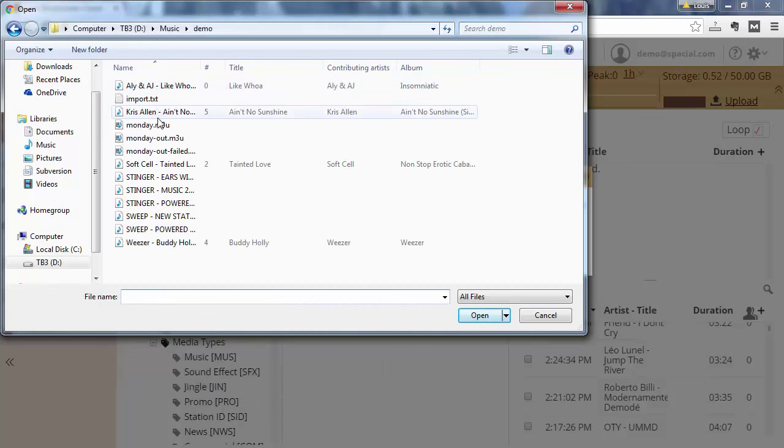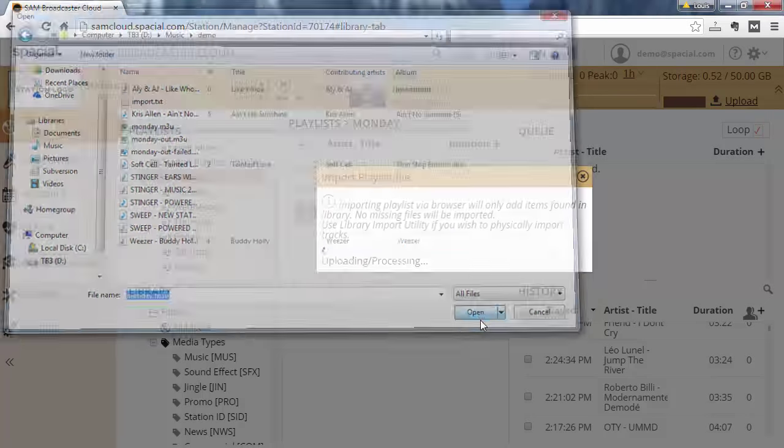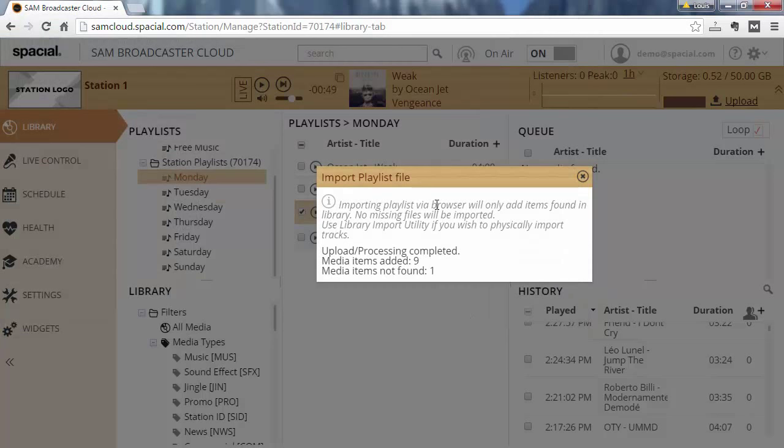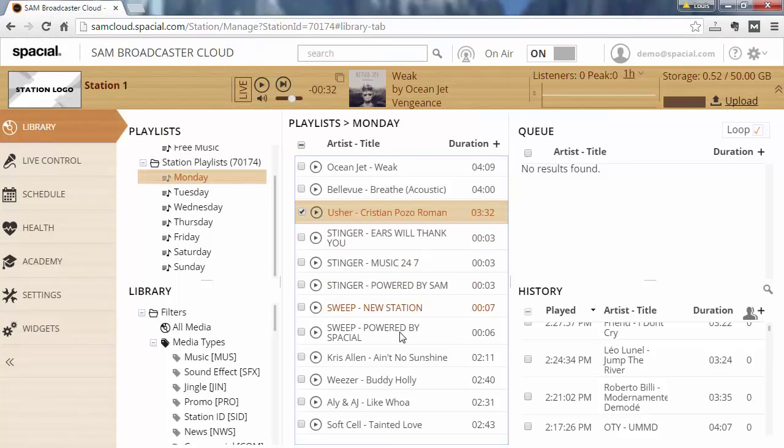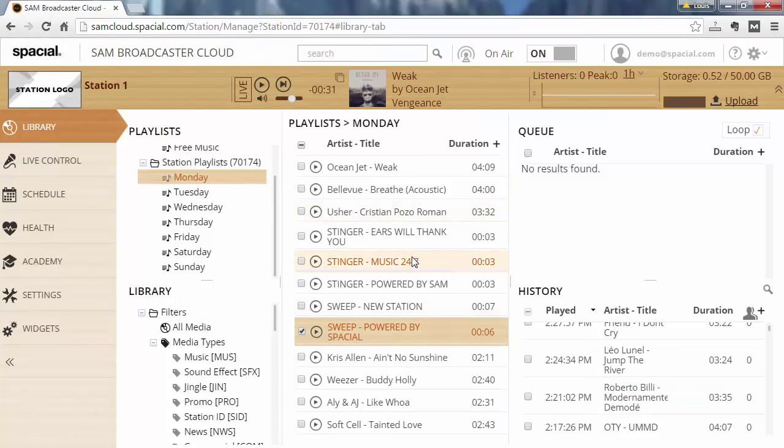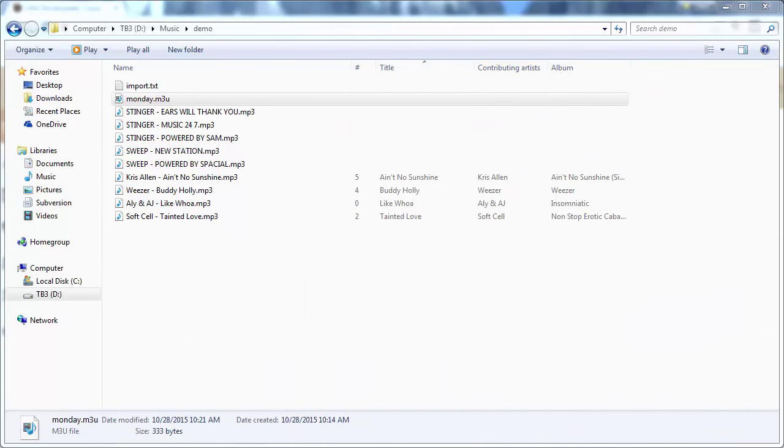So here I have a playlist called monday.m3u and I'm going to open it and import it. And you can see that it found nine media items and there was one missing media item. So in this case it failed to find one of the media items, so you may need to go upload that one missing item and then try again. But here you can see my playlist is imported for the day, and now if Monday comes around this playlist will be loaded in the queue and will play in that exact order for my Monday playlist.